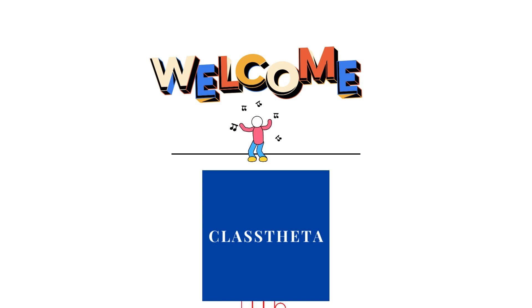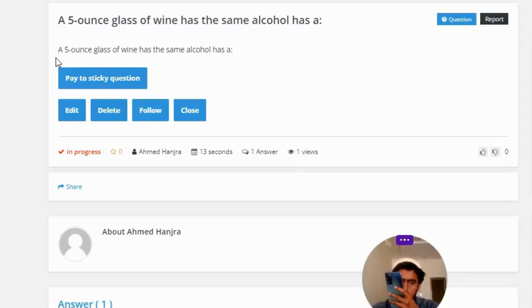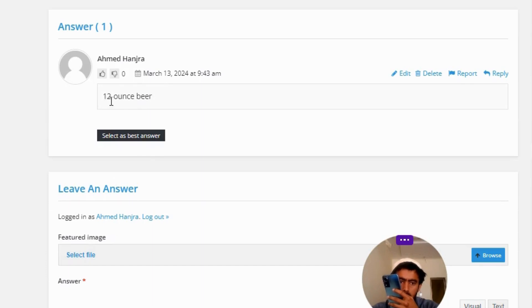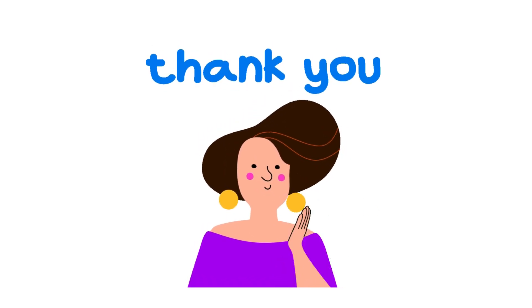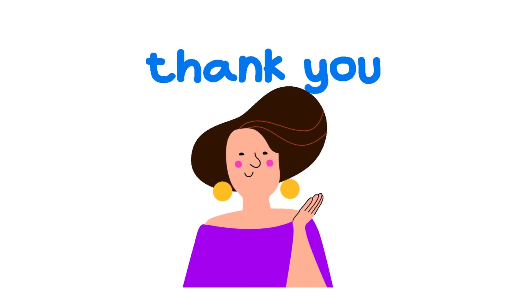Our today's question is: a five ounce glass of wine has the same alcohol as — the correct answer of the question — a twelve ounce beer. That's the correct answer. If you have any questions, just leave a comment and I will be answering you as soon as I can.